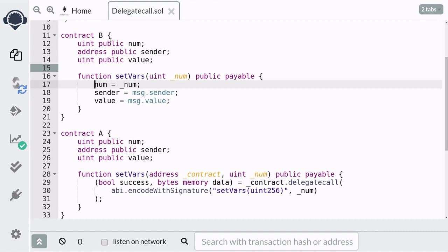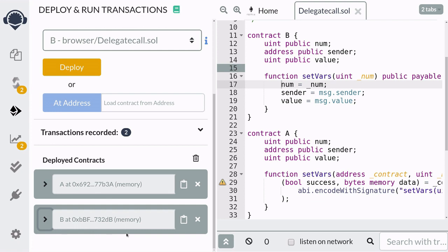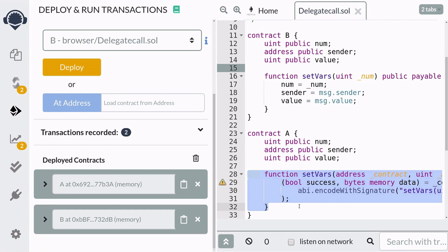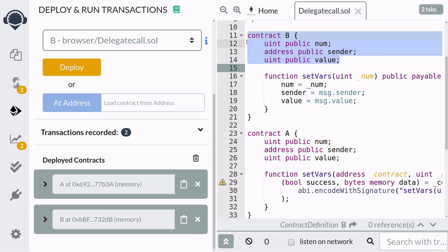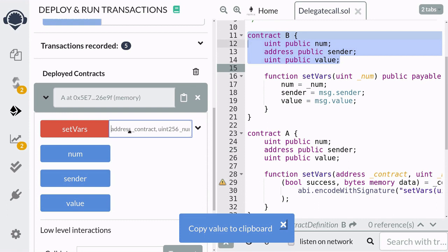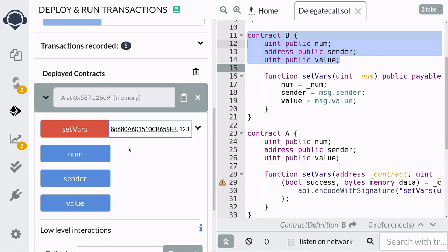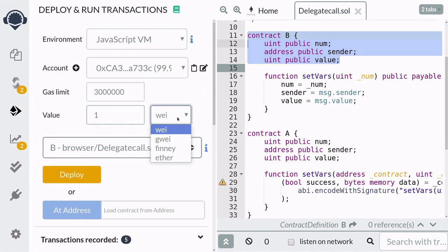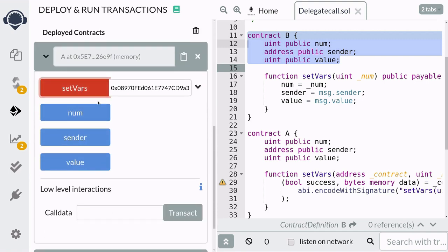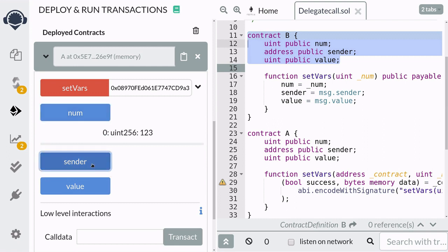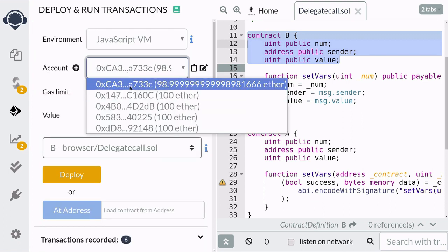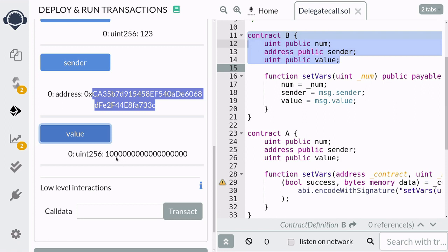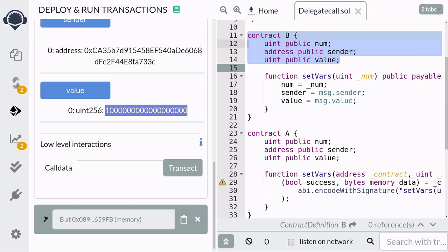Now we're ready to deploy the contracts and see a demo. I've deployed Contract A and Contract B, and we're going to call the function setVars on Contract A. That should change the state variables inside Contract A but have no effect on the state variables inside Contract B. I'll copy the address of Contract B, call the setVars function, pass in the number 123, and send one ether. After the function is called, the num state variable of Contract A should now be 123, the sender should be the address of our account, and the value should be one ether — and Contract B's state variables should be unchanged.